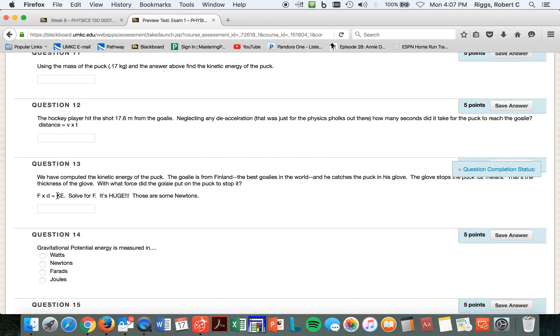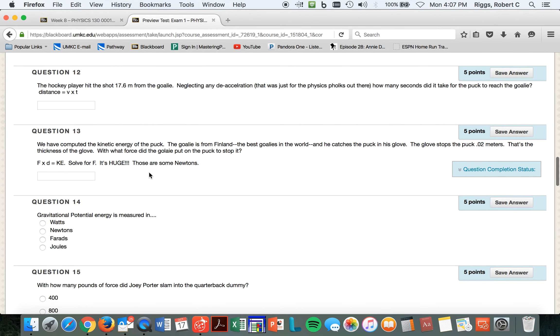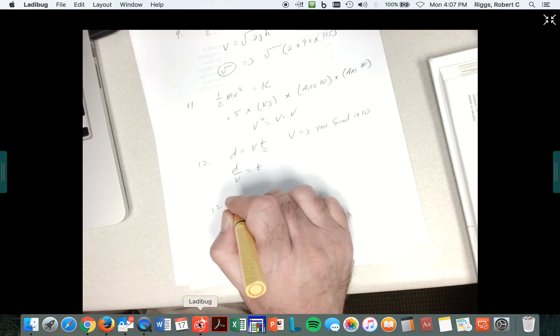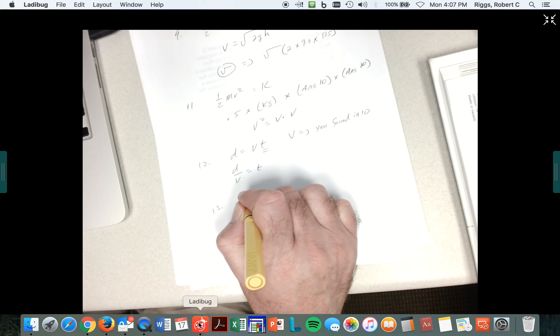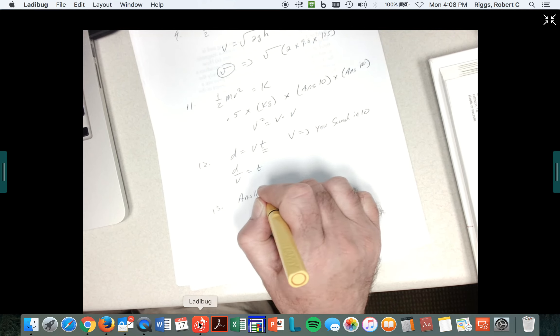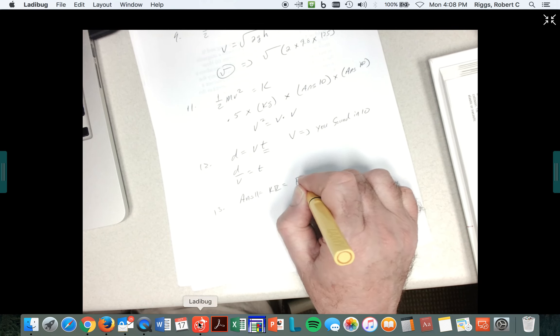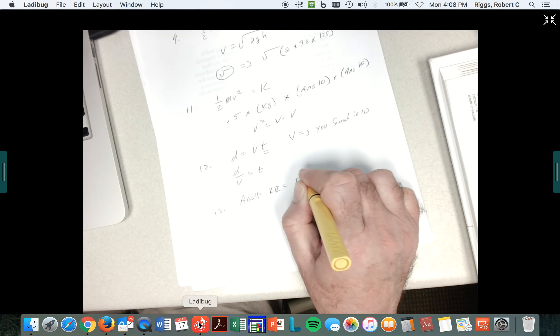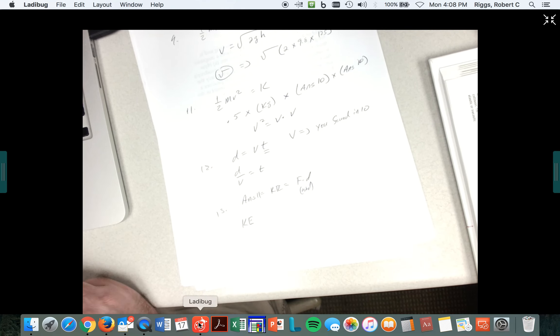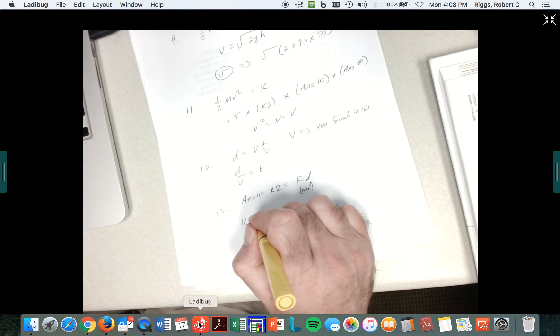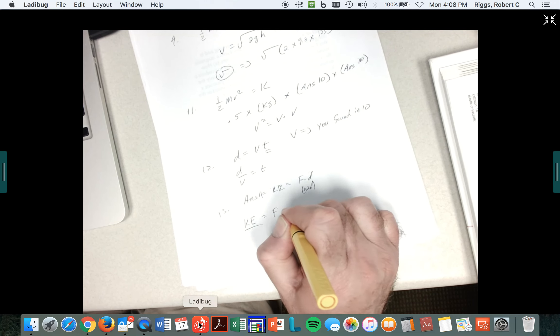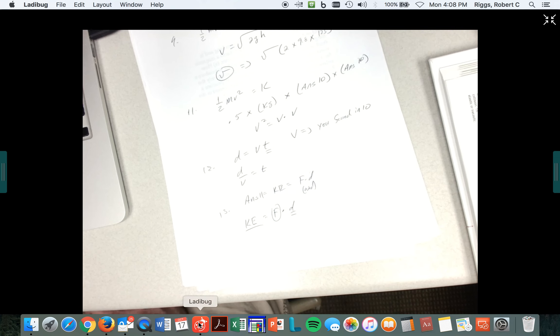Force times distance. Now, you found the kinetic energy up here in question 11. So here's your answer to 11. You know the distance, so you've got to find this force. And it's going to be big. So for problem 13, you take your answer in 11, which gives you the kinetic energy. And remember, kinetic energy is force times distance, which means the work. So you know the kinetic energy. You know the distance. This is known. And this is known. All you've got to do is tease that guy out.